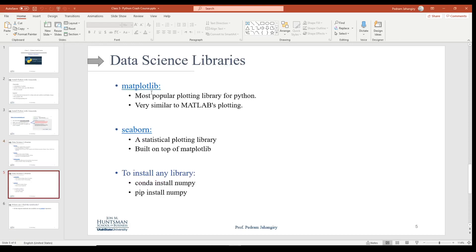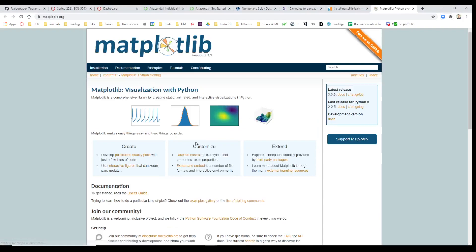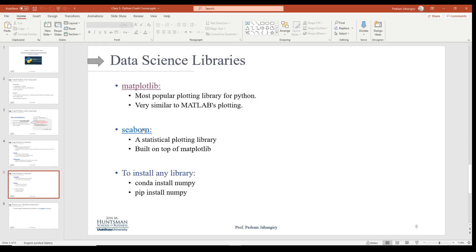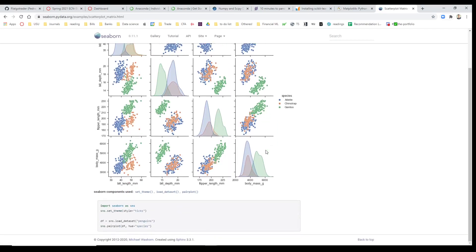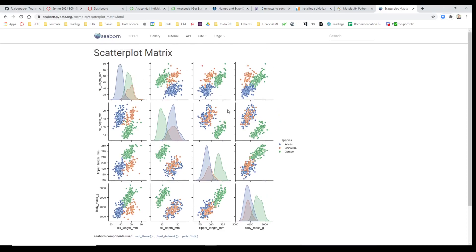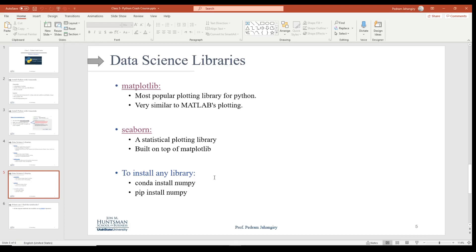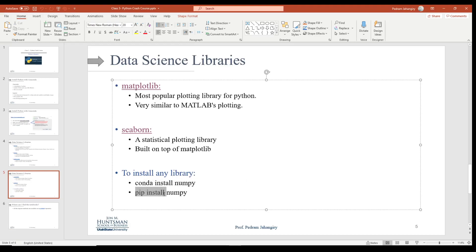Other libraries we use are Matplotlib and Seaborn. Matplotlib is for visualization — if you're familiar with MATLAB, Matplotlib is very similar to it. Seaborn is also very powerful. If you're familiar with R programming and the ggplot2 package, Seaborn is a Python library that is very comparable to ggplot2. For our course, we're going to use Seaborn because of its power. To install any library, you simply do 'conda install name-of-library' or 'pip install name-of-library'.